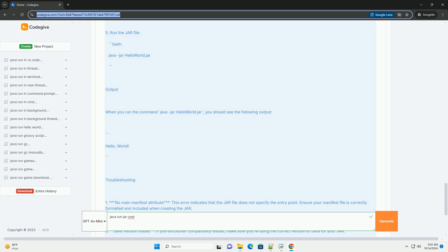Full example. Here's the entire process summarized with commands. One, create the Java program. Two, compile the Java program. Three, create a manifest file. Four, create the JAR file. Five, run the JAR file.